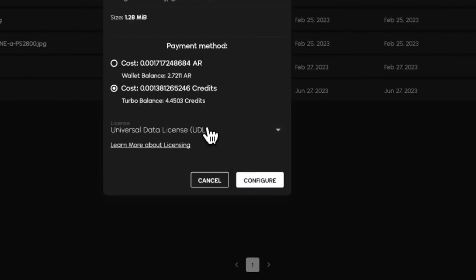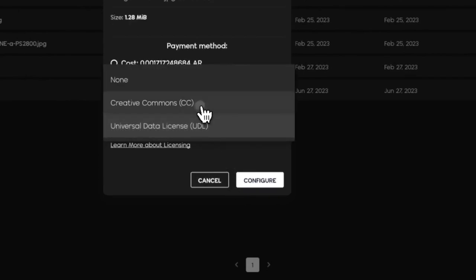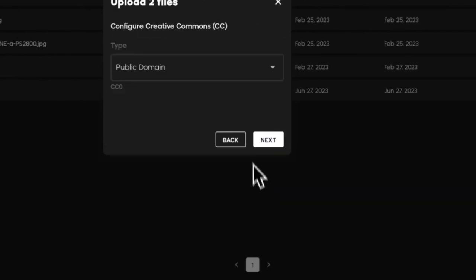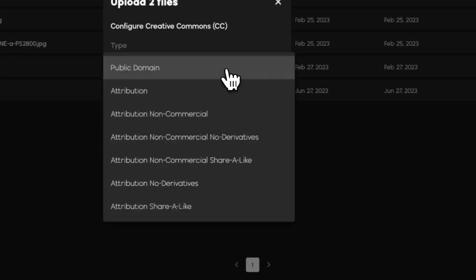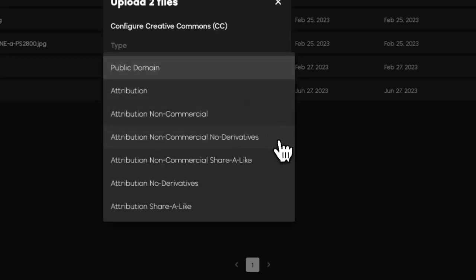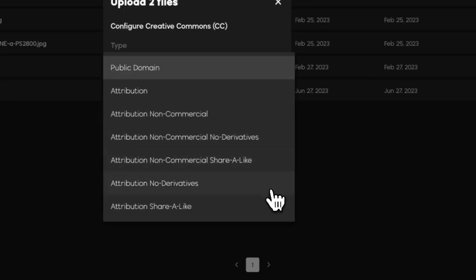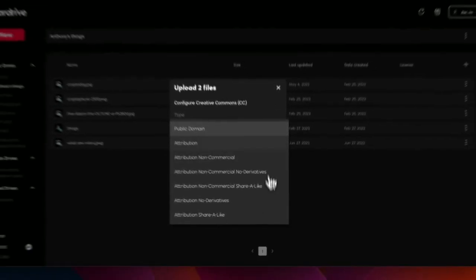Or you can choose Creative Commons. We have every license type in Creative Commons: public domain, attribution, attribution non-commercial, attribution non-commercial no derivatives, attribution non-commercial share alike, attribution no derivatives, and attribution share alike.